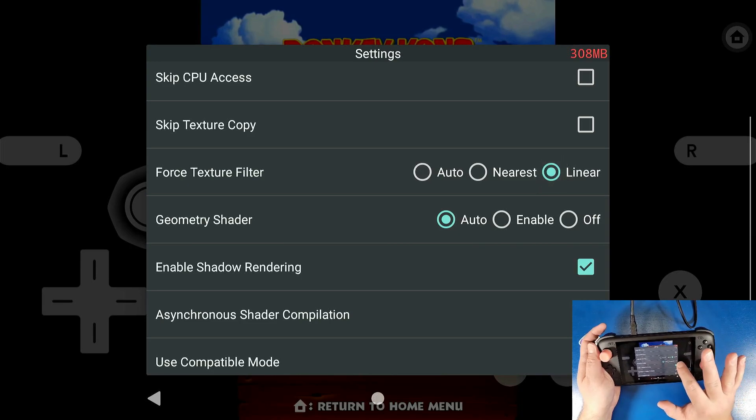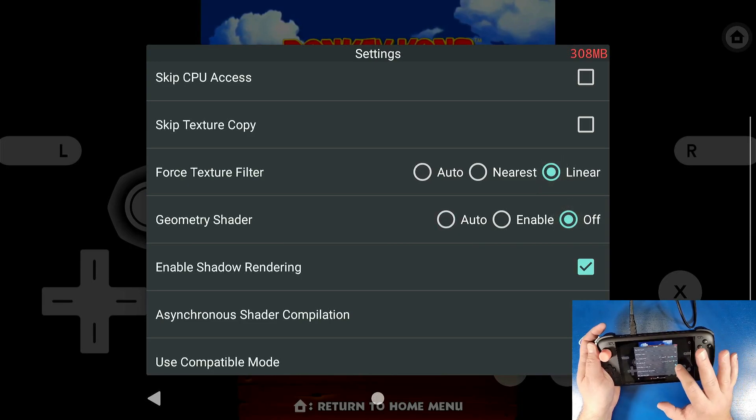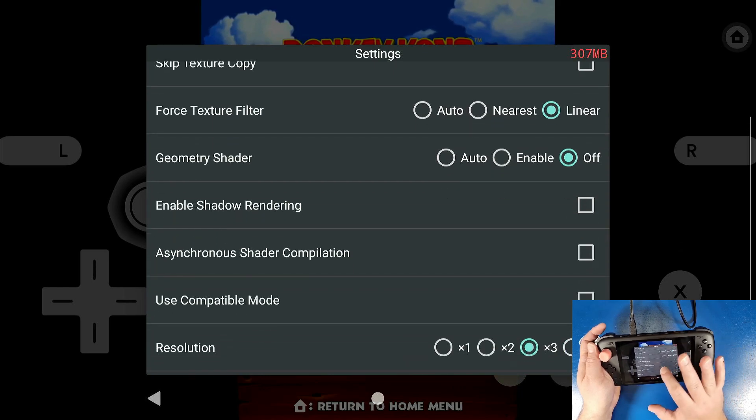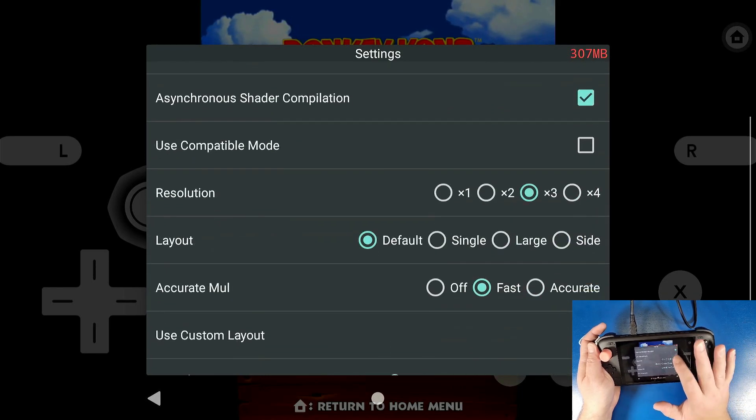Geometry shader, I turn that off. Enable shadow rendering, I turn that off as well. Asynchronization shader compilation, I turn that on.